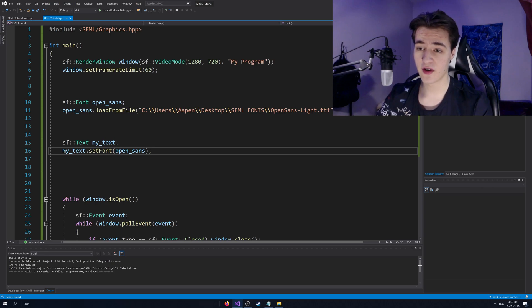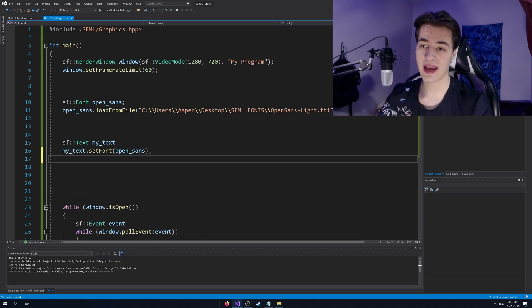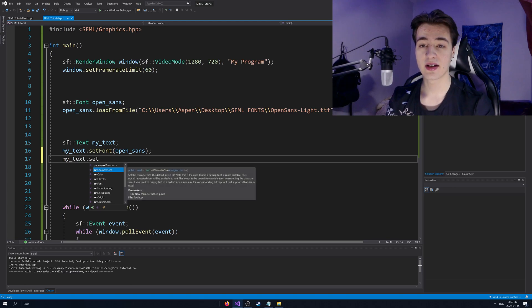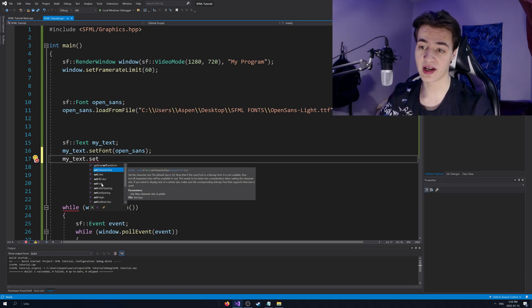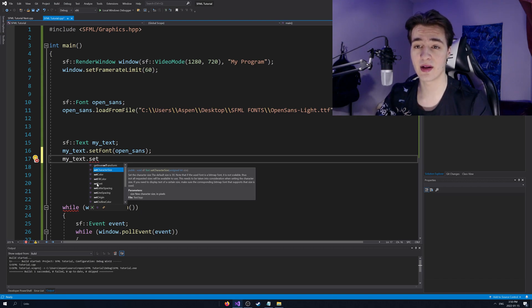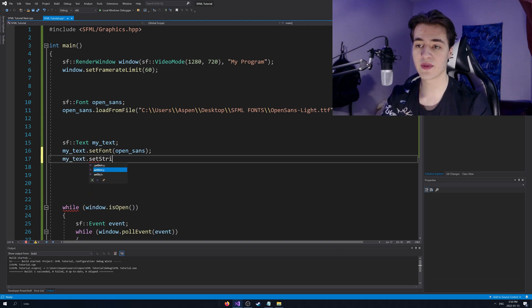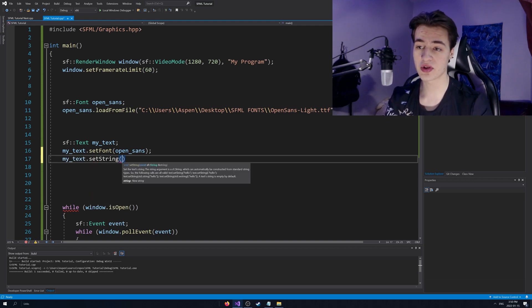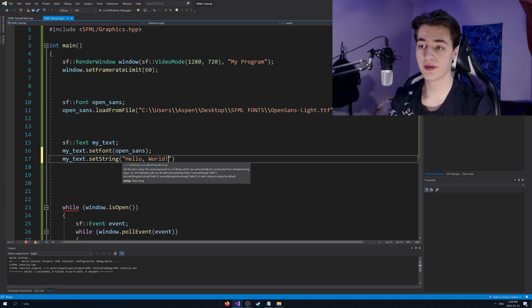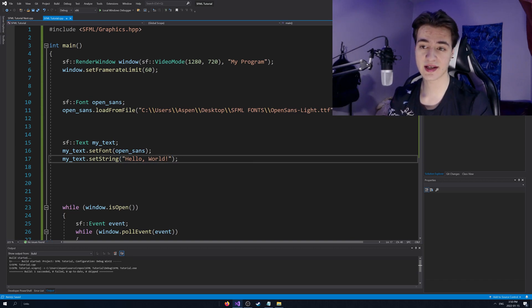Now you set the font. We can now go ahead and my text dot set. There's a few things we can set. There's actually tons of things we can set. They're all right here and I'll leave a link actually in the description to the official SFML docs that explain each of these in detail. The basic ones that are most useful, set string, hello world.